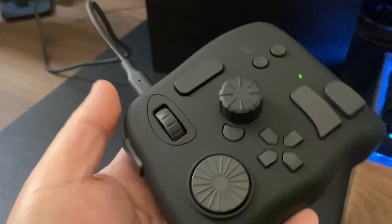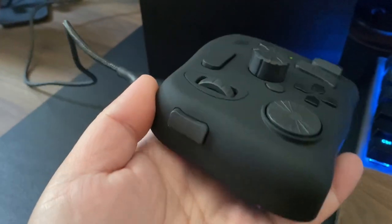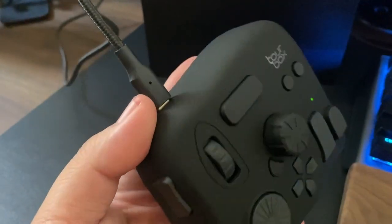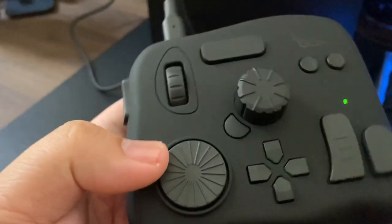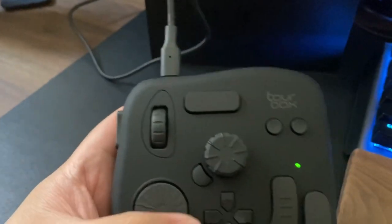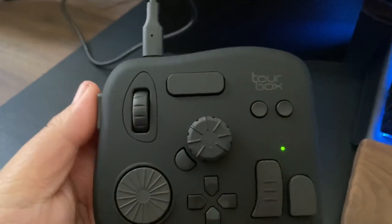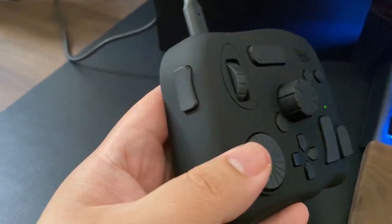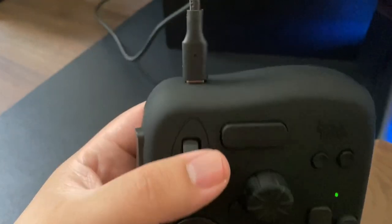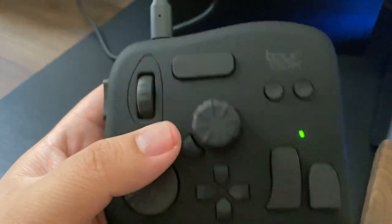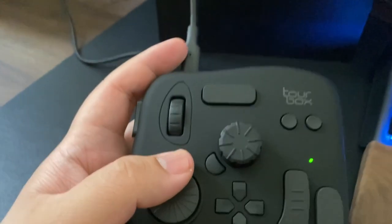If you hold it, it feels quite lightweight but solid at the same time. Ergonomically, I think it's quite nicely done because you can hold it with one hand and control most of the buttons with one hand.